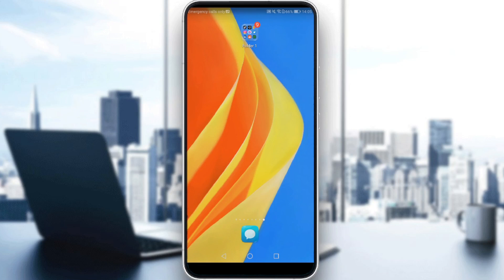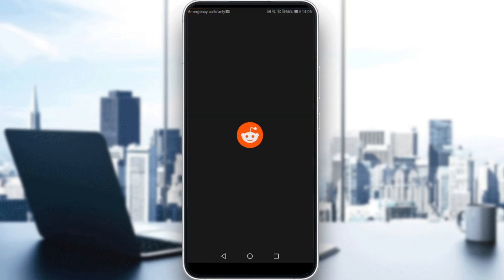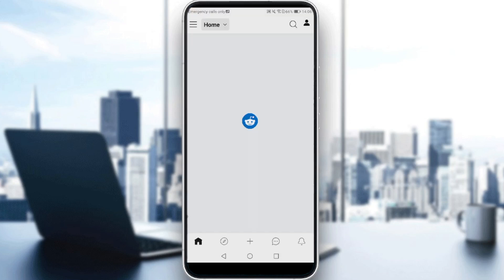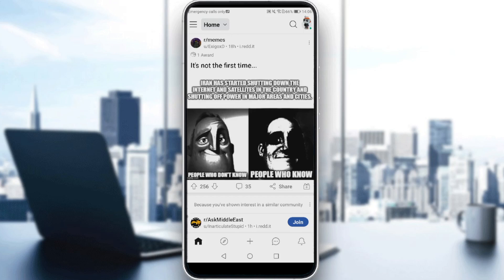After downloading the Reddit application, you would like to sign in or create your account. Of course, if you already have an account, just ignore that and log in. So let's launch the Reddit application. For me, I'm already logged in to my account.